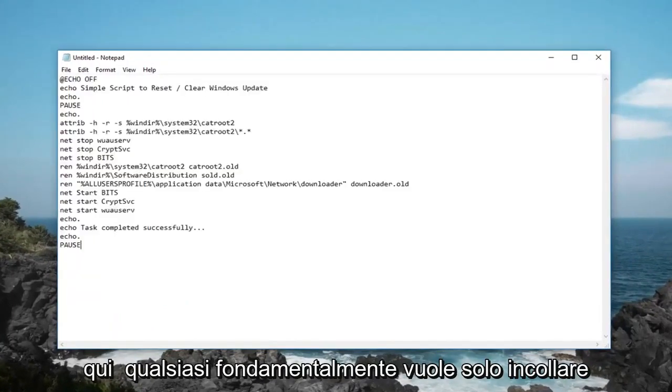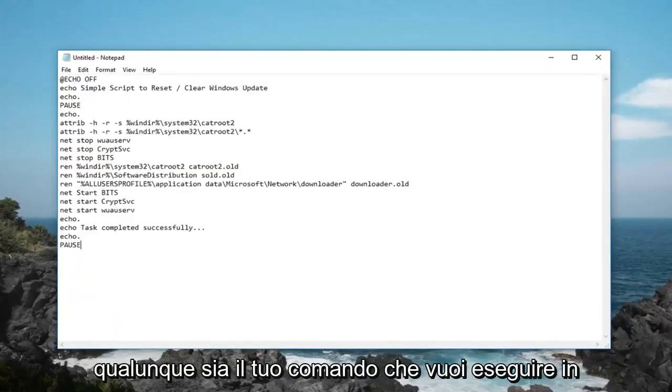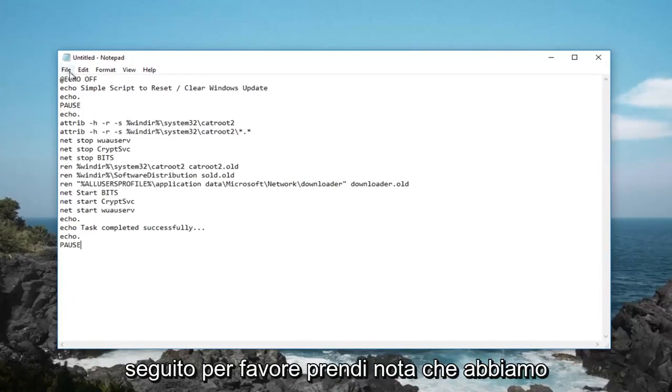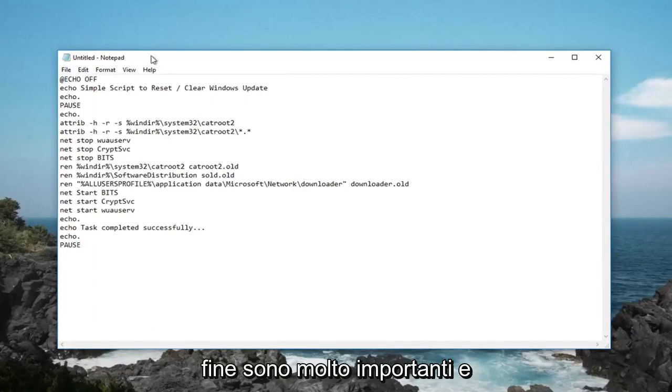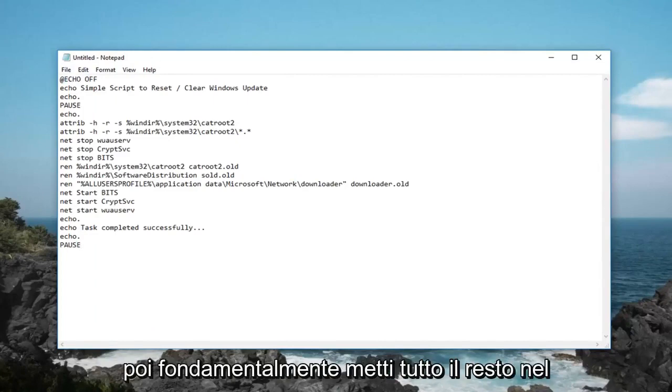You basically just want to paste in whatever command you want to run later. Please take note that we have an echo off at the top and a pause at the end, those are very important. Then you put everything else in the middle.